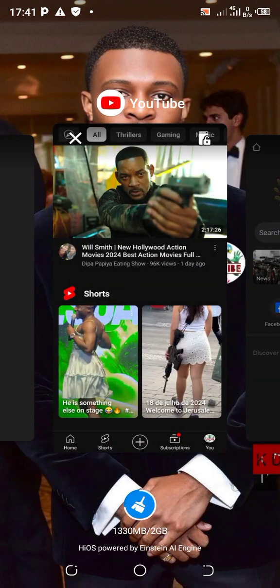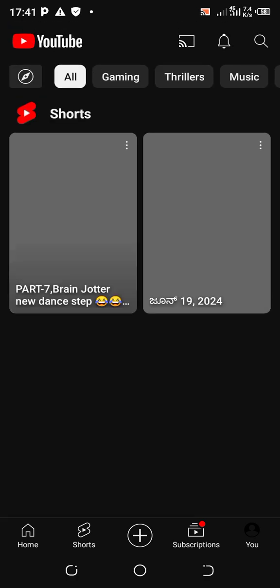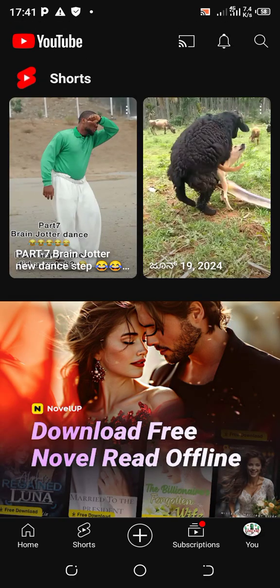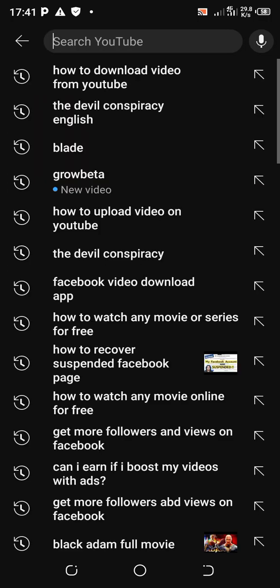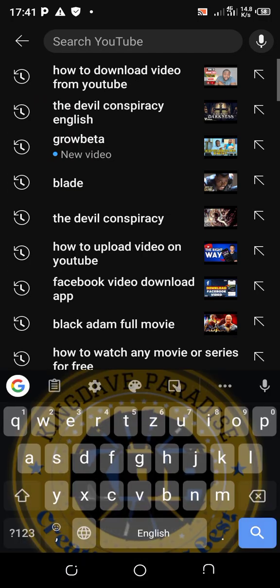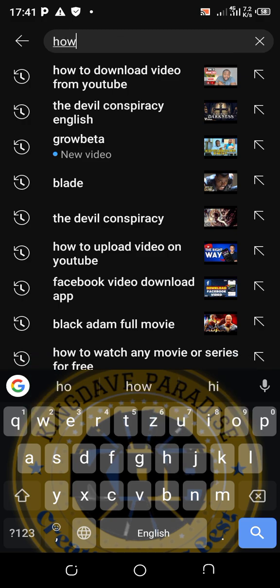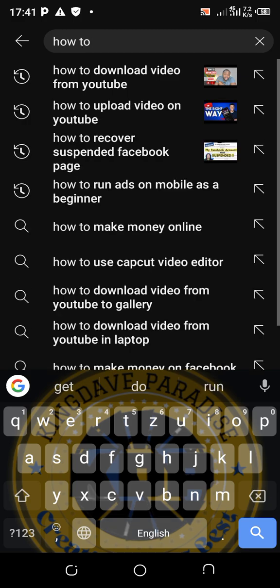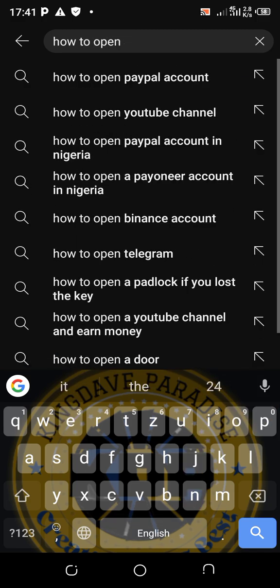Open up your YouTube app. Now you must have the video in mind that you want to download. You type the video at the search bar at the top. For instance, let's say 'how to open TikTok'.